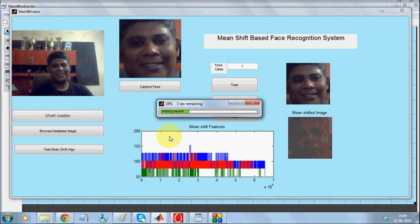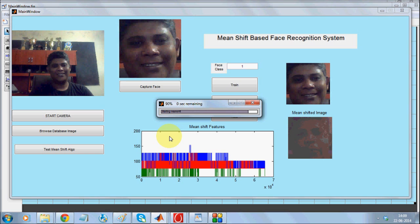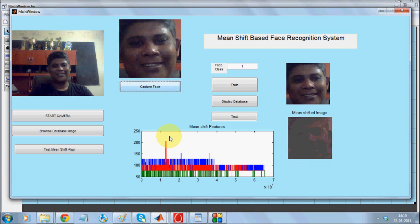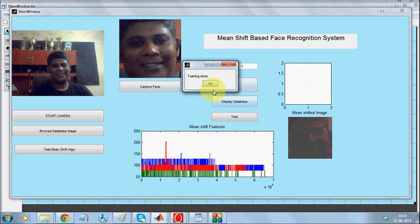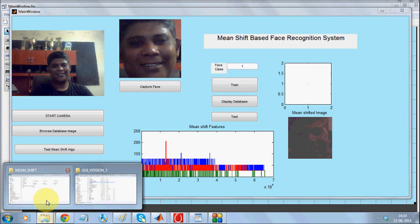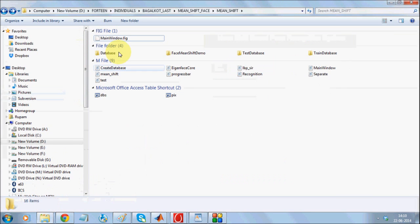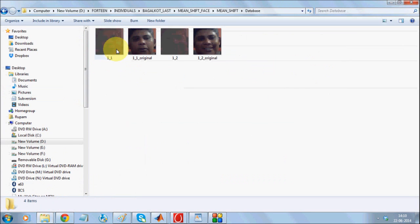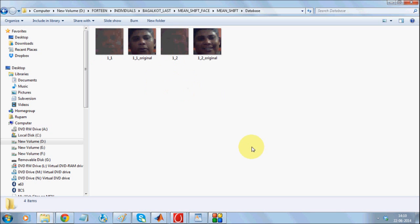I'll capture the face. This is the second instance I wish to train. When we set the training, there is a folder called database where these versions get stored. As you can see, one underscore one and one underscore two are both mean-shifted versions.